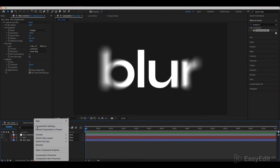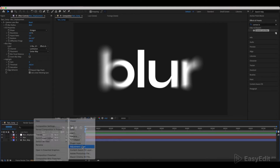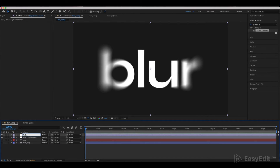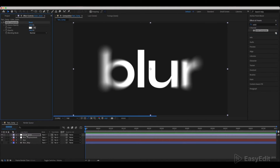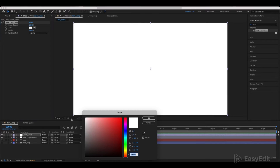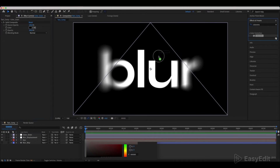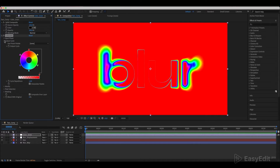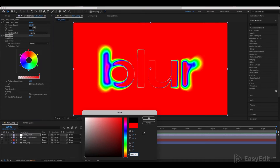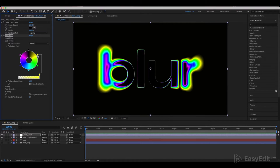Create a new adjustment layer and call it Color Grain. Add a Solid Composite effect to it and switch the effect's color to black. Next, add a Colorama effect to it. Change the colors to match what we do — you can find the hex color values in the description for convenience.